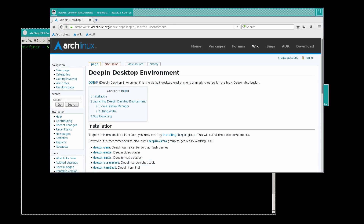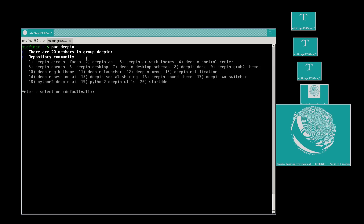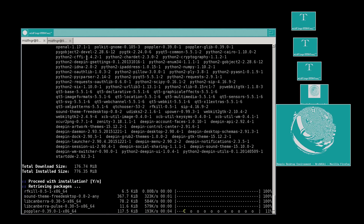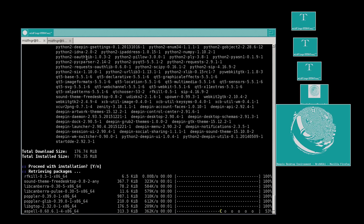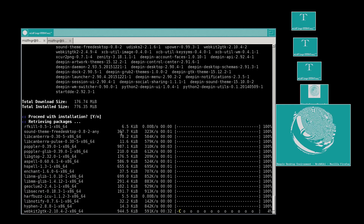I imagine you just type sudo pacman -S deepin in a terminal to get an idea of what's included. It installs things like faces, accounts — I don't know if that includes avatars or not. Not too bad on file size actually, though with the extras I imagine that will grow.